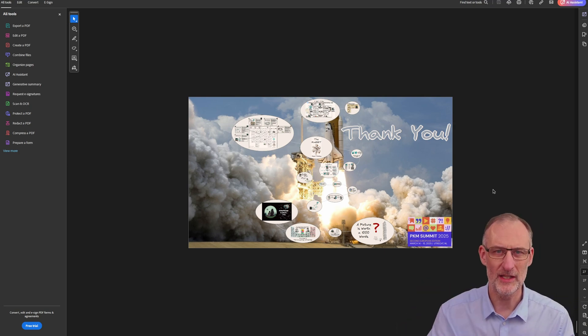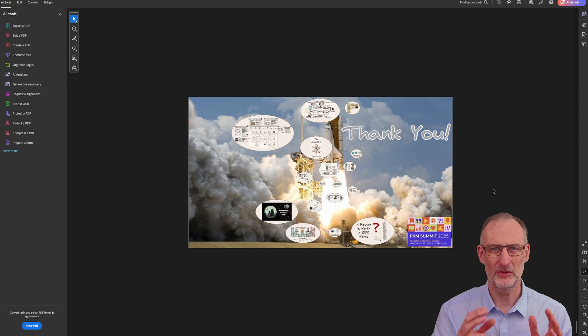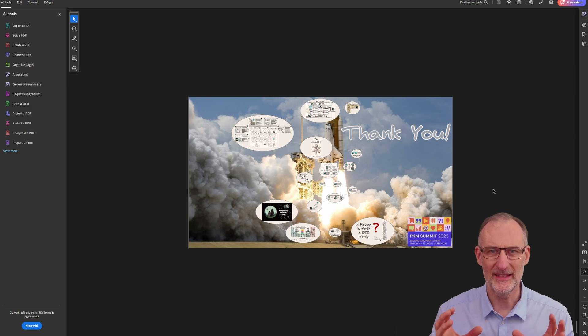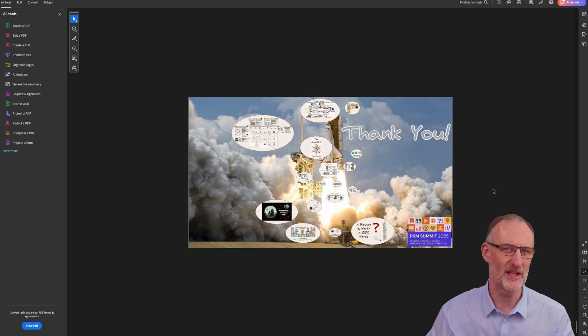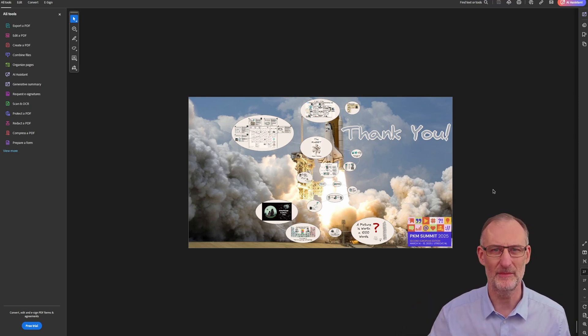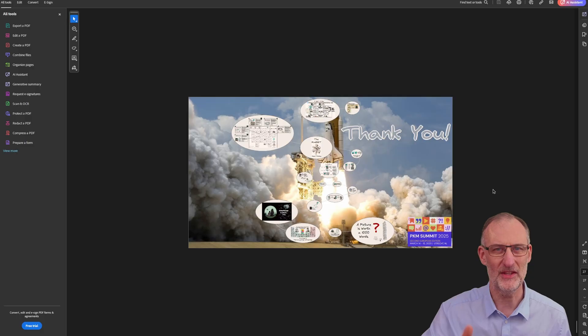So enjoy Excalidraw 2.8.0 and enjoy the PDF printing functionality. I think it's awesome. Thank you.